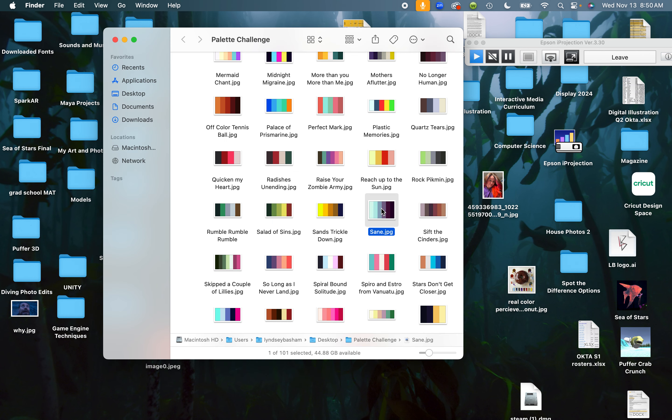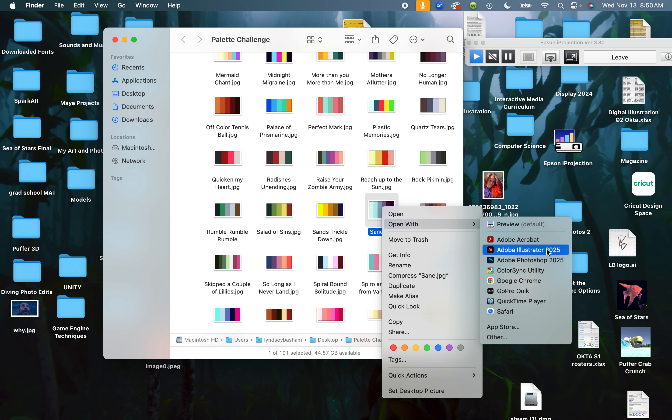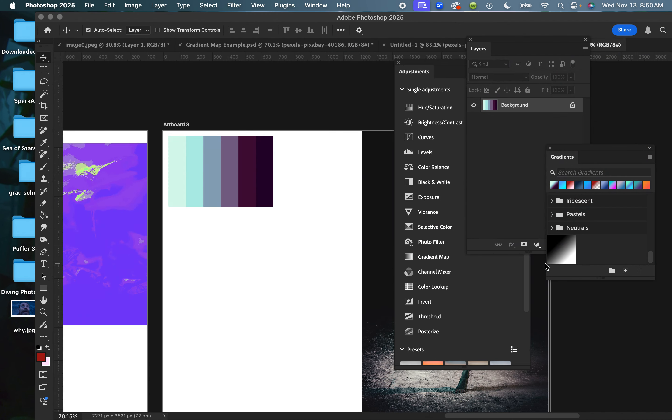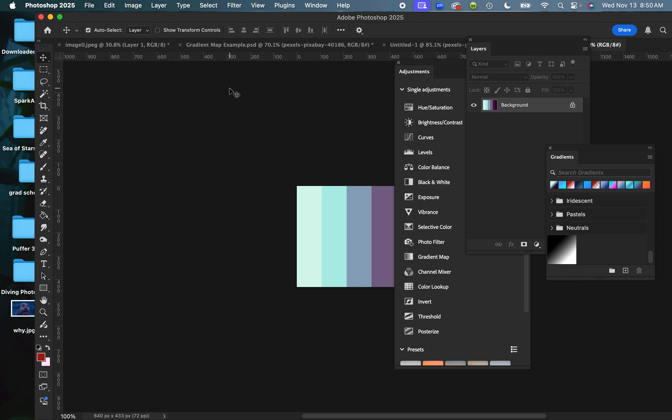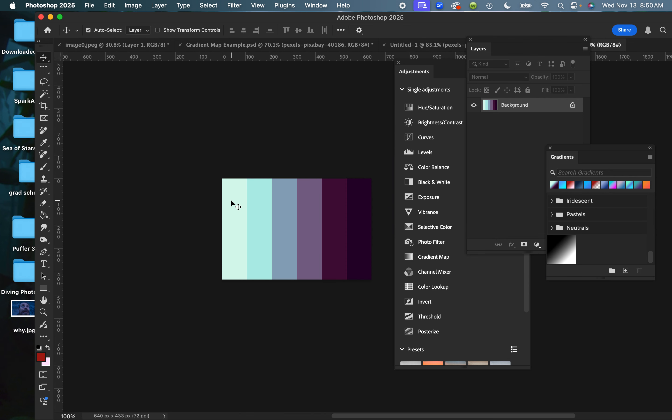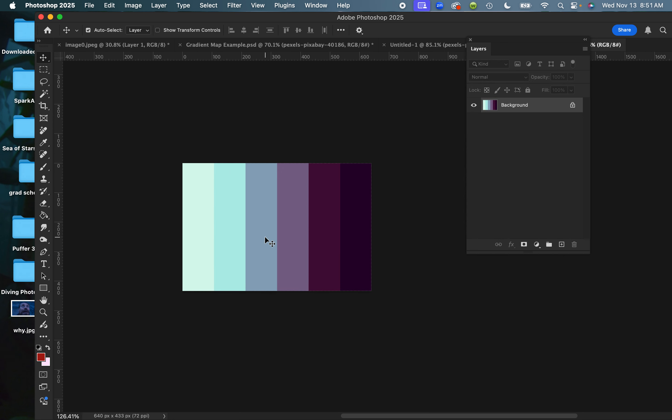I'm going to start by opening the palette I've chosen, which is called Sane. I like all the weird names for these. I've opened that in Photoshop, and the first thing I'm going to do is declutter my screen so you can see what's going on. I'm going to make this a custom gradient.